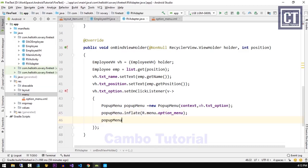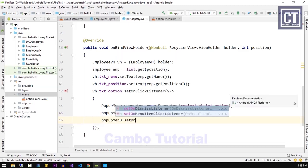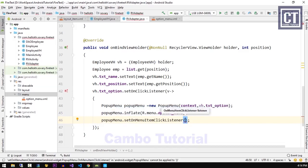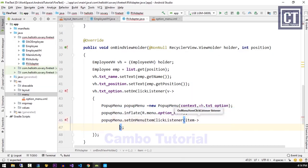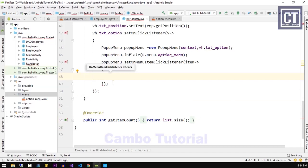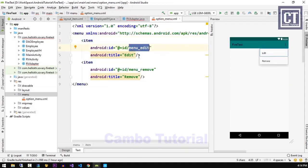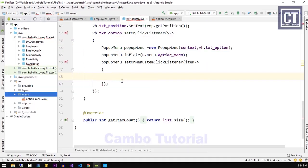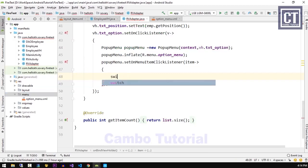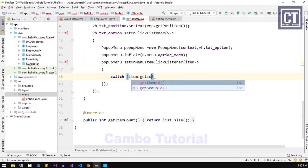The action we're going to perform is: when we click on a specific item — edit or remove — we'll perform each behavior. We're going to set another click listener, but we need to know which one is edit and which is the remove menu. So we have to check the menu item object using its ID. We use switch on item.getItemId(), checking against the IDs menu_edit and menu_remove defined in the menu layout file.